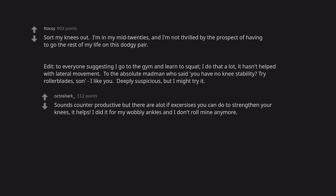Sounds counterproductive but there are exercises you can do to strengthen your knees. It helps. I did it for my wobbly ankles and I don't roll mine anymore.